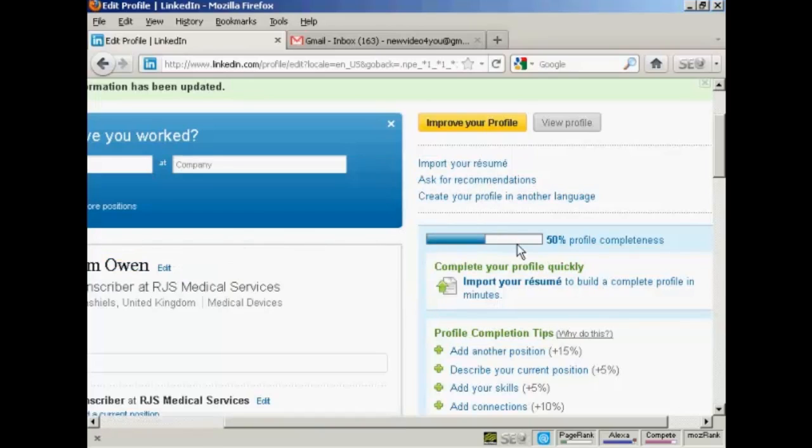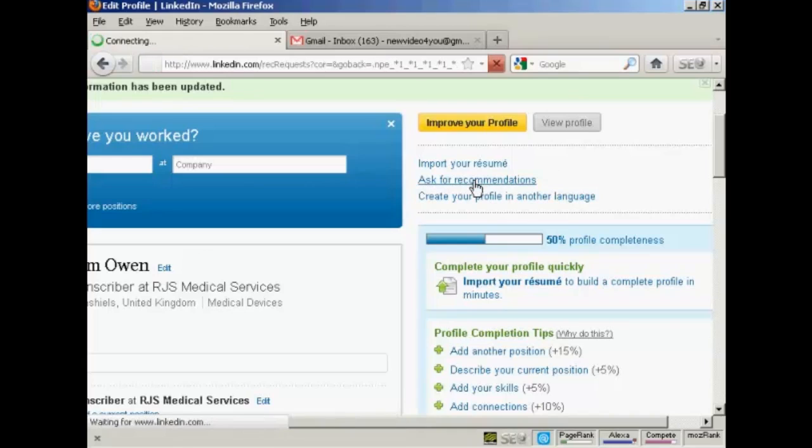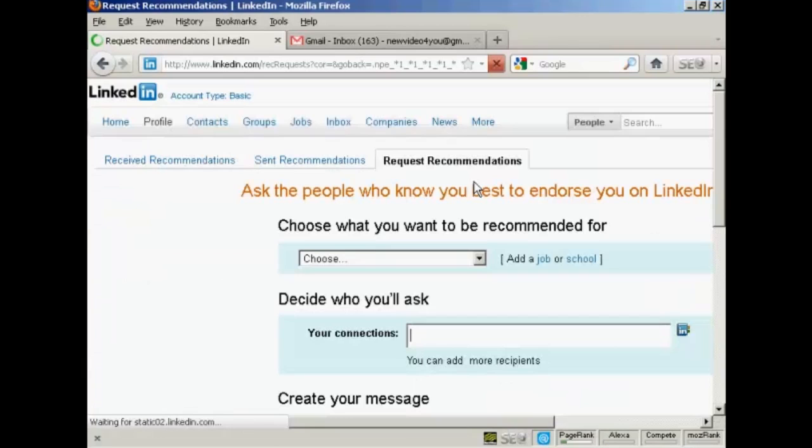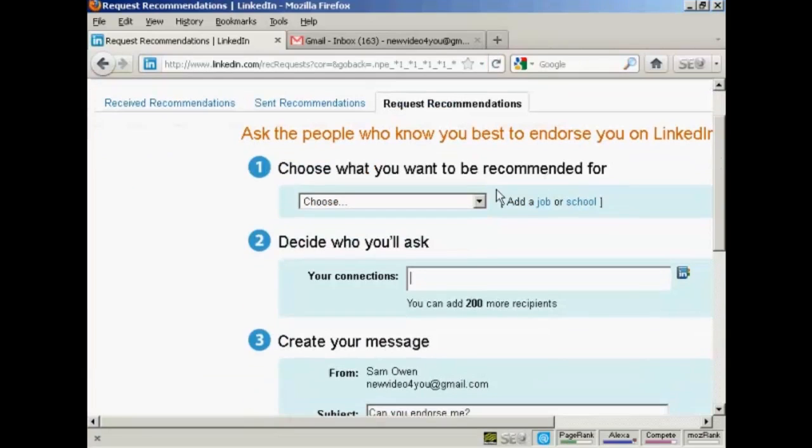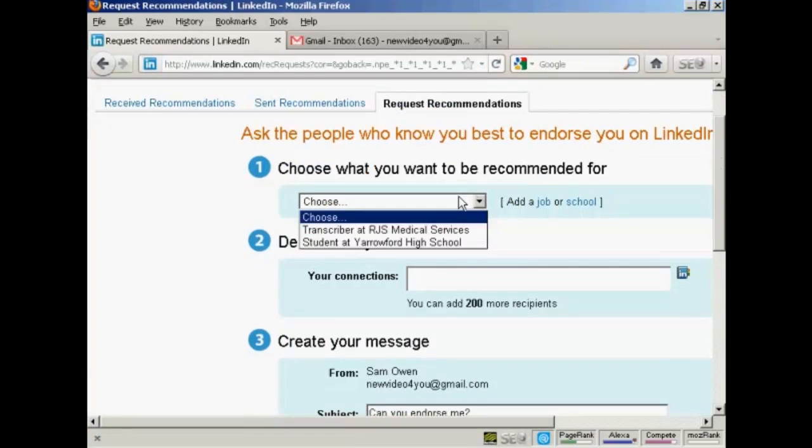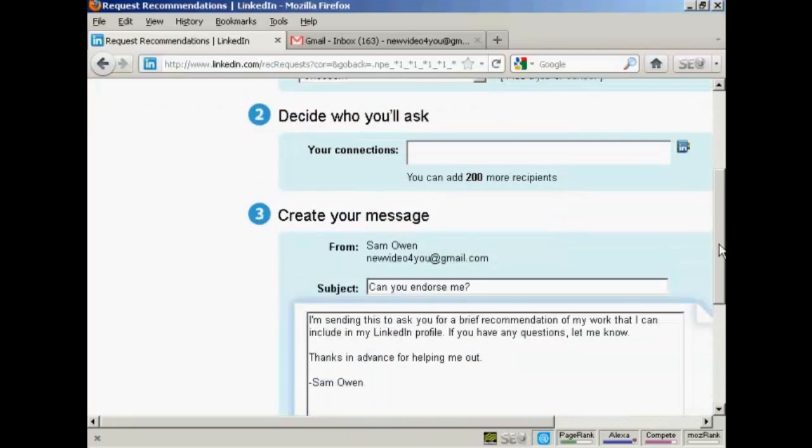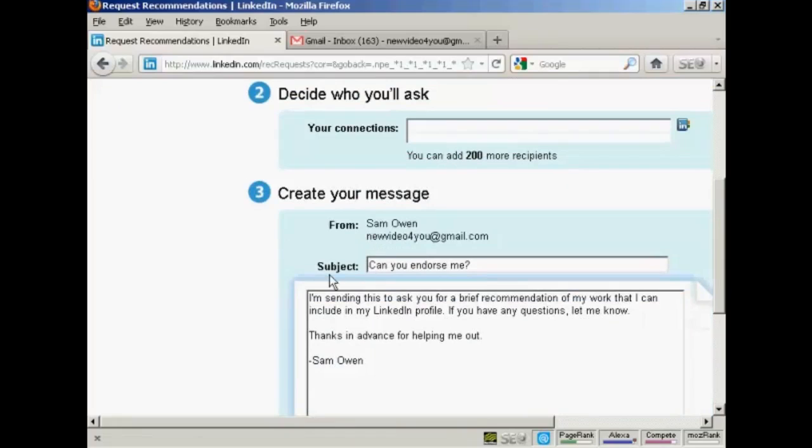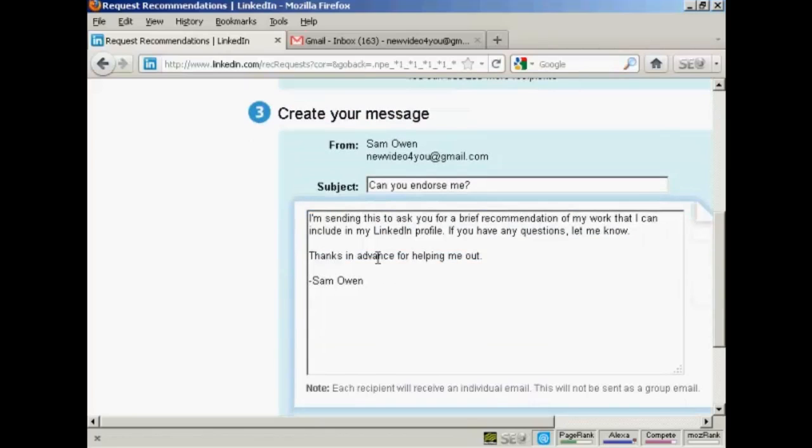And then once you've got your profile up to about 70%, what you can then do is ask for recommendations. And then you can decide what you want to be recommended for and decide who you're going to ask. And these are connections, people who you know who are on LinkedIn. And then you can create your message, which is, can you endorse me? And you want to send out a message here. You can either use the standard one or you can write it yourself. And this just builds your credibility on LinkedIn. And obviously, the more people who you can get to recommend you, the more people you can get to endorse you, then the higher your standing is going to be in the community.